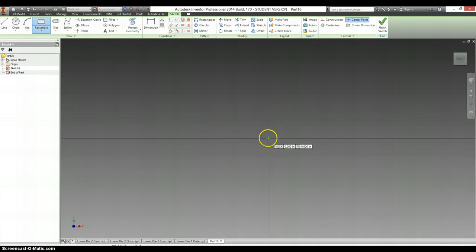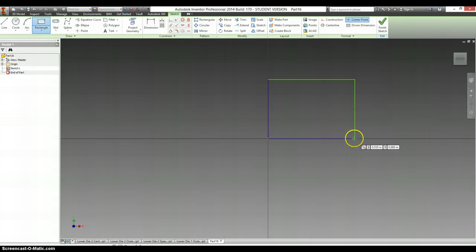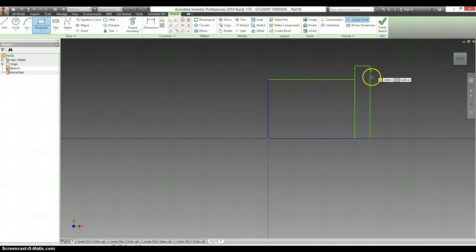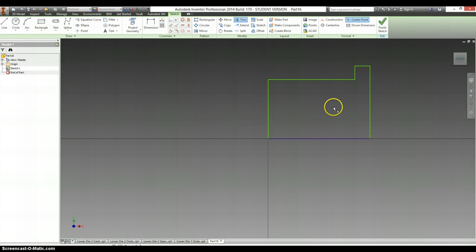Rectangle. Always start with the origin. Rectangle. And another rectangle. Trim out the bits you don't need.